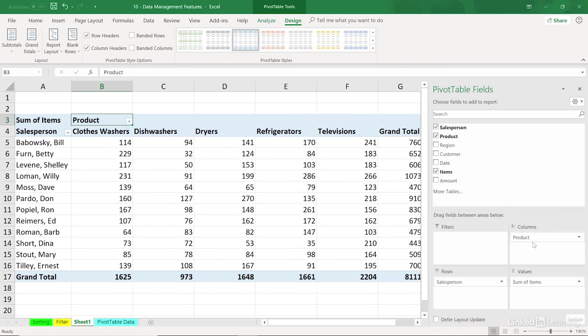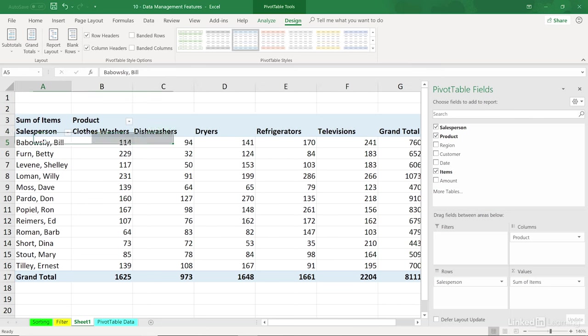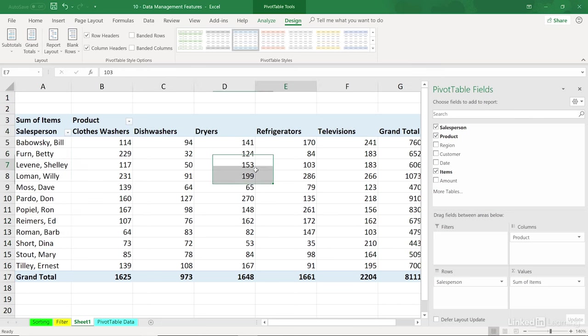Now you quickly start beginning to see how the lower portion of this pivot table fields list is like a mapping of the pivot table. We've got products here across these column headings. Salespersons are in rows, so we see the term rows, columns out here.